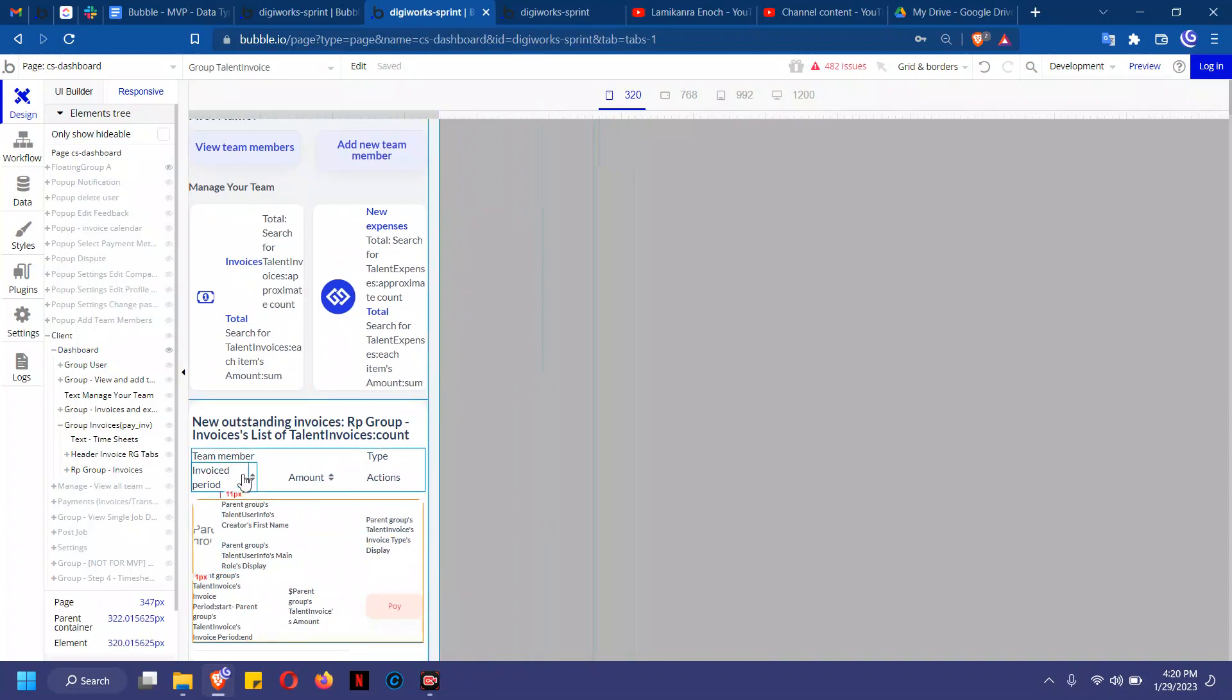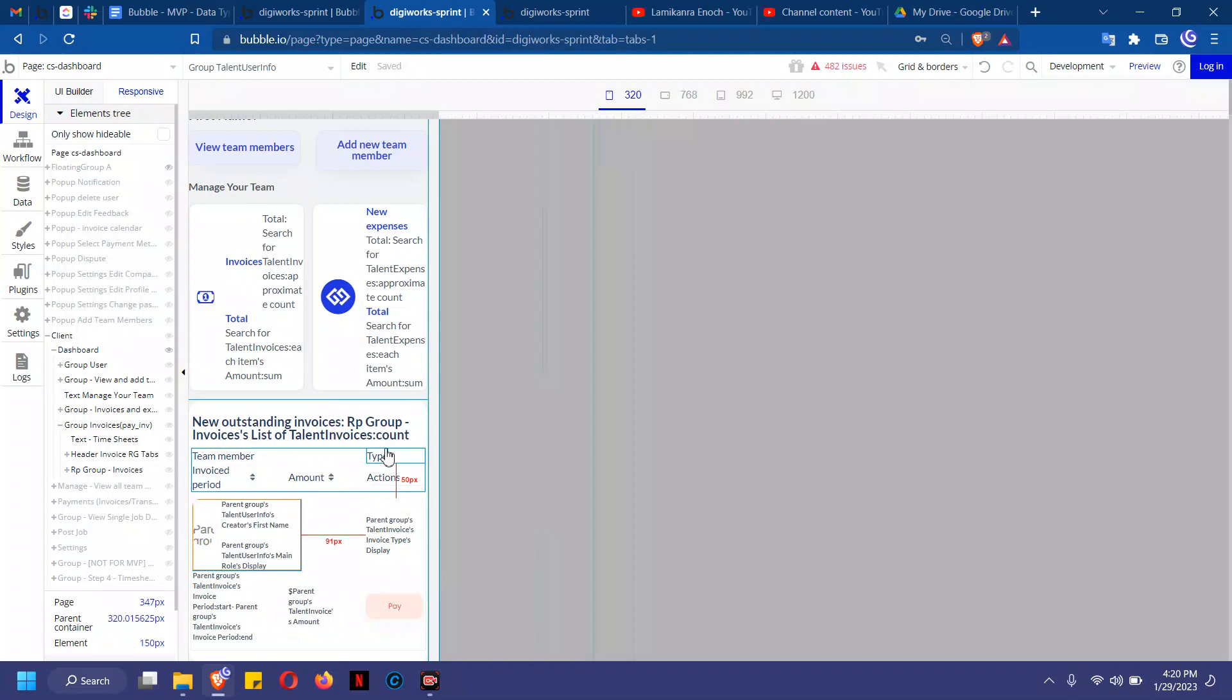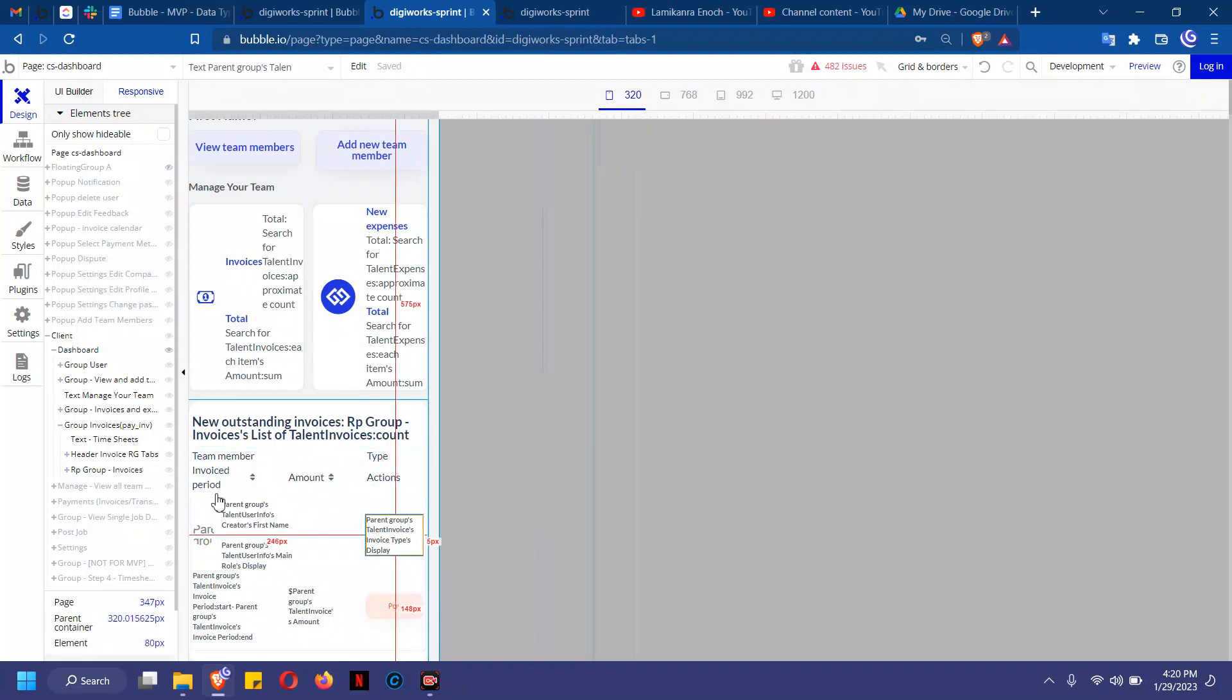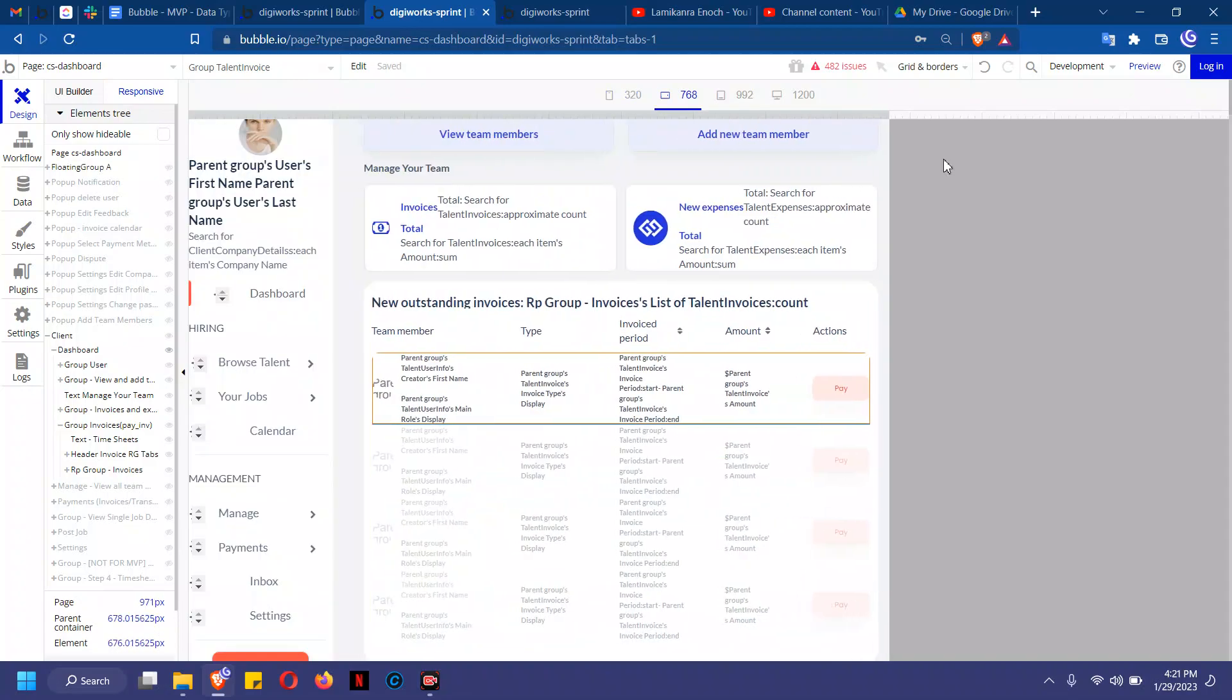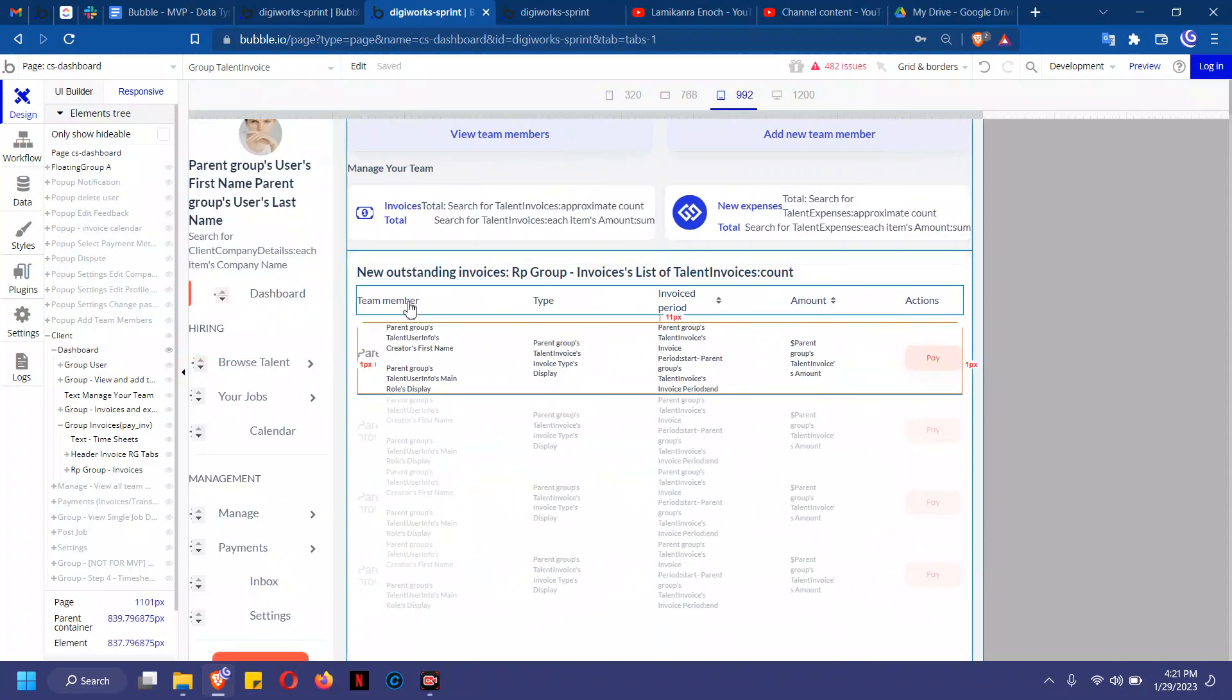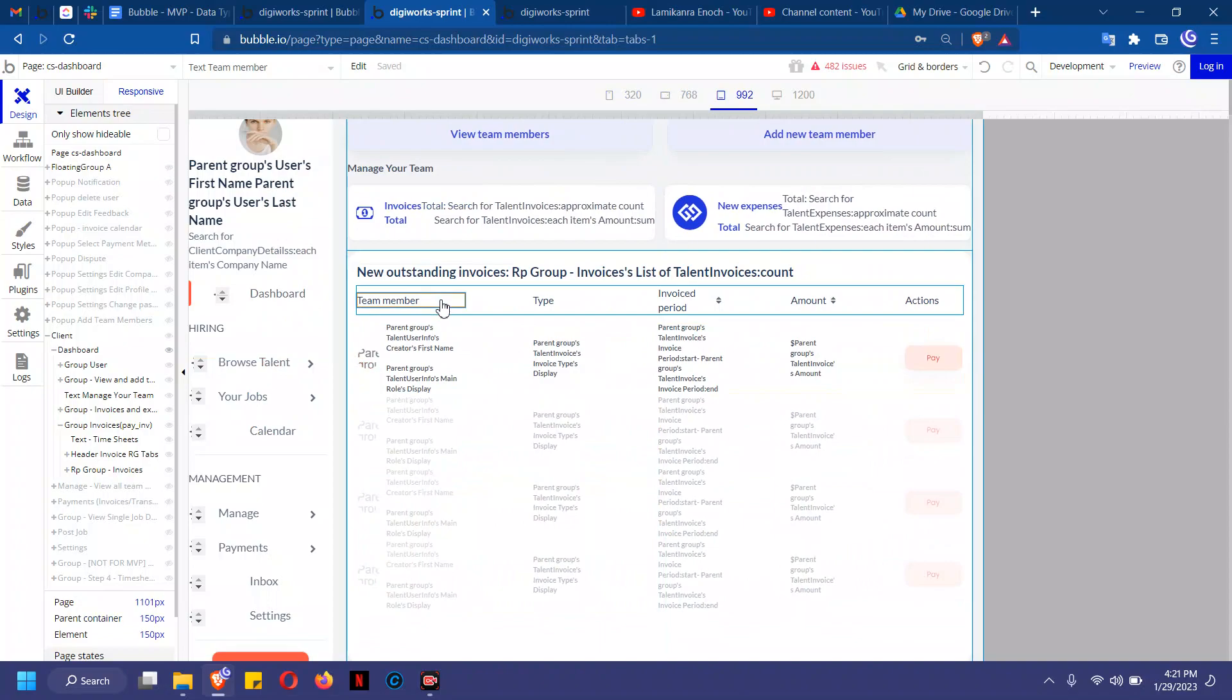For example, you could see the team member, the type, the inverse period, amount, and actions, which are all spread out here. So it is very responsive. Now how do I do this?